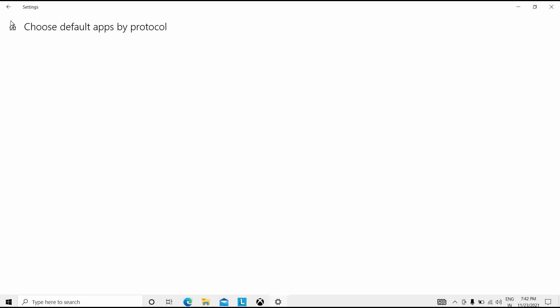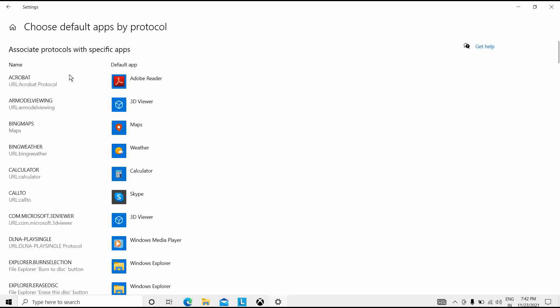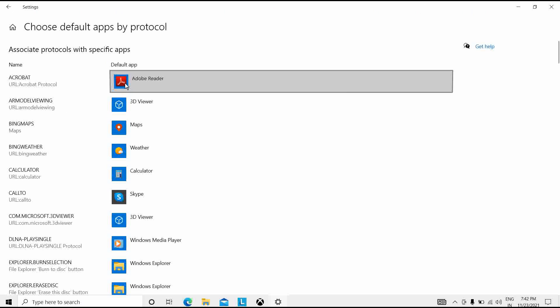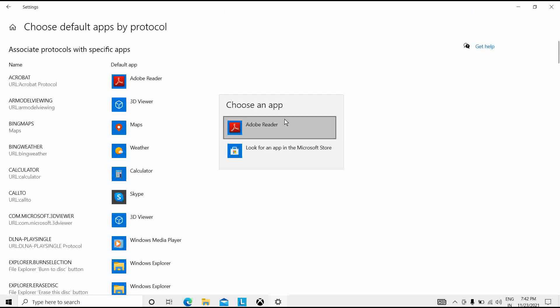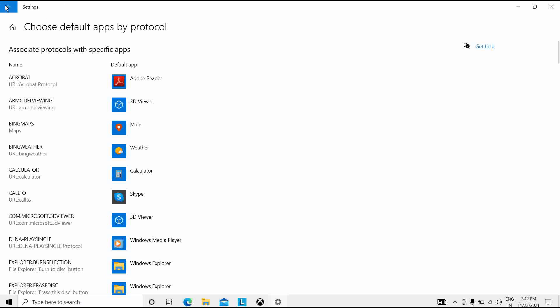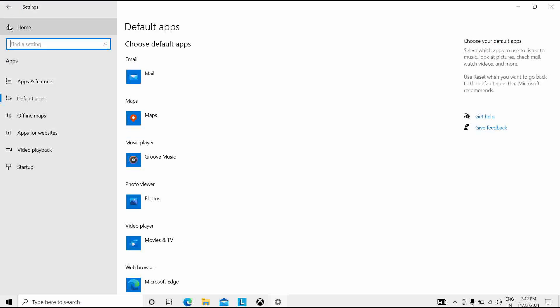You can also select 'Choose default by protocol' to adjust settings from here. You will see apps listed by protocol. If you click on one, choose an app and it will set the default. For all desired protocols, select the first-party app that best suits your needs.